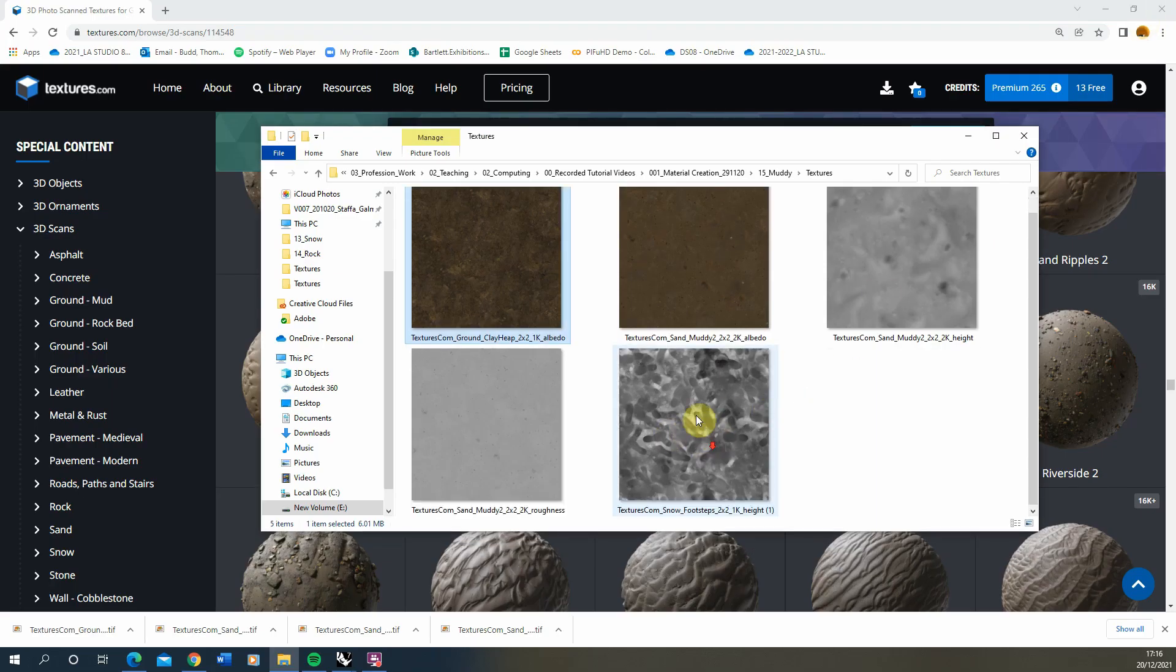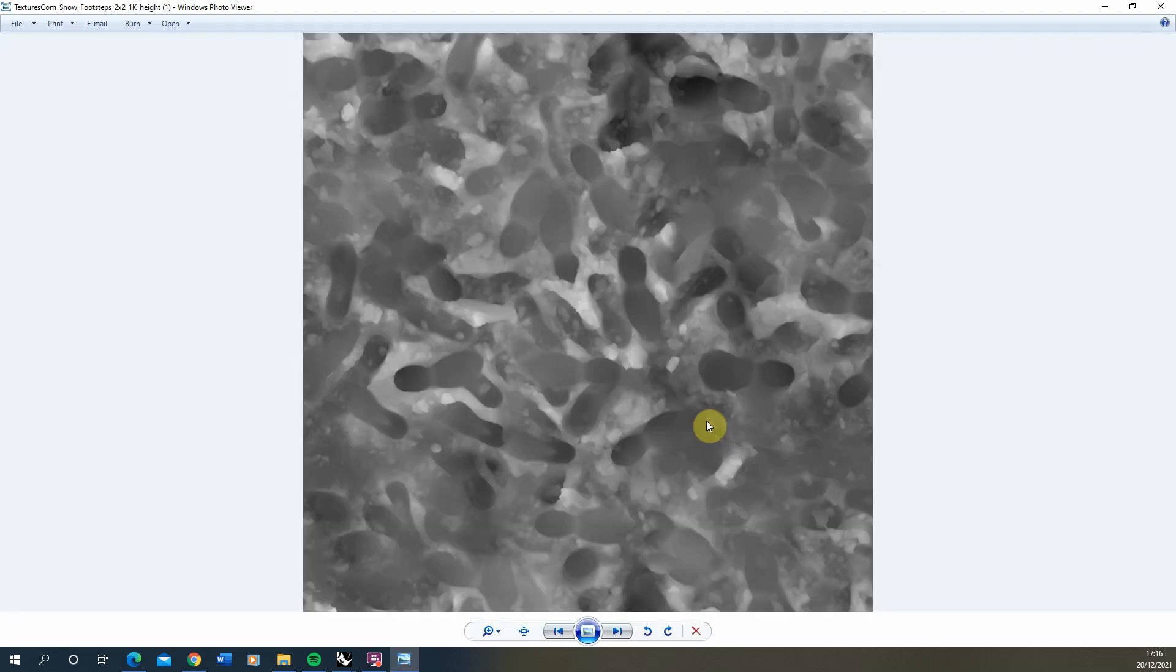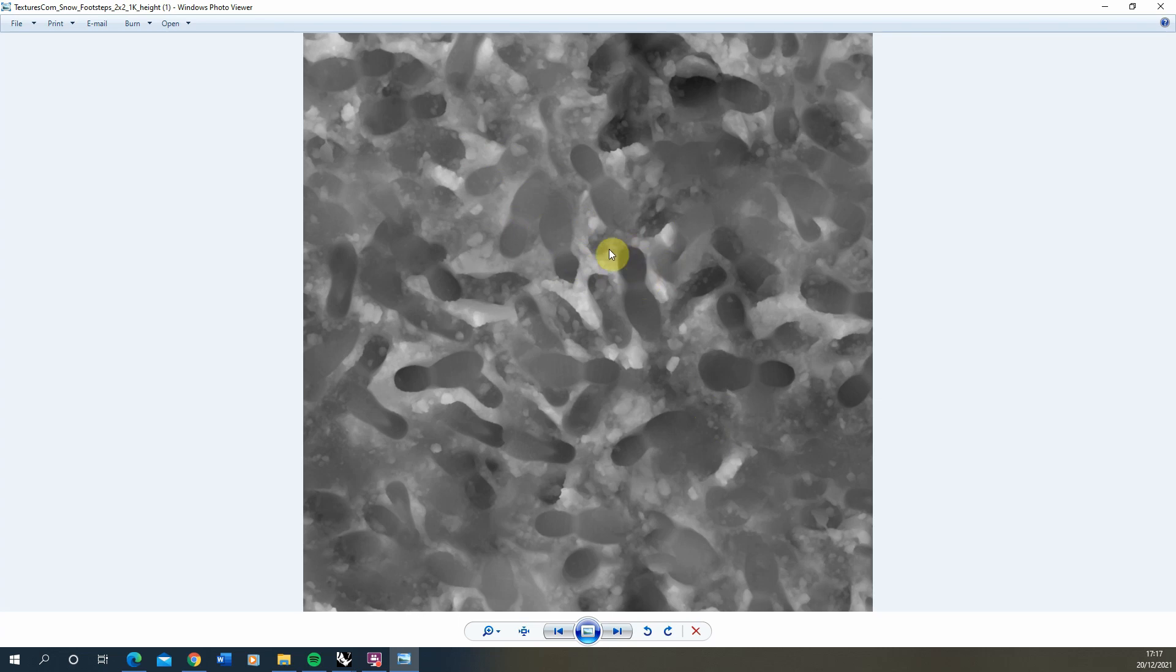And then we have a displacement map here which will give us the sort of height of our texture. The way displacement maps work is it will pull up on the texture wherever it is white and it will push down on the texture wherever it's black to create a kind of uneven surface to that texture.